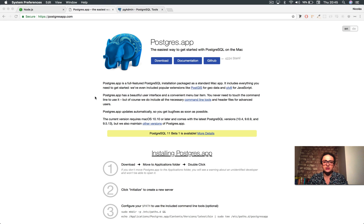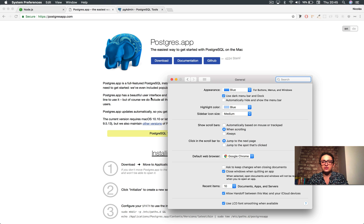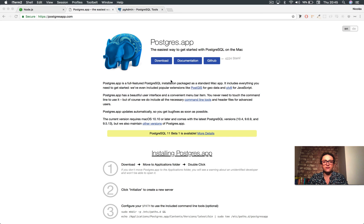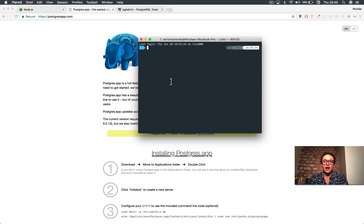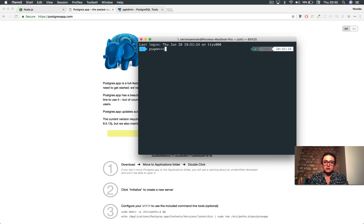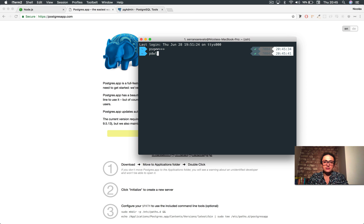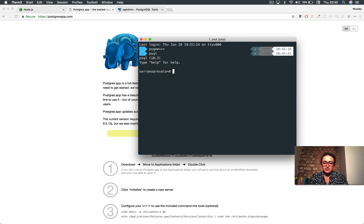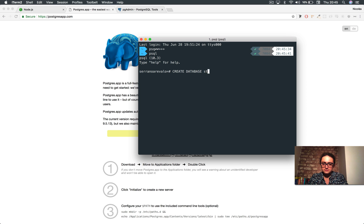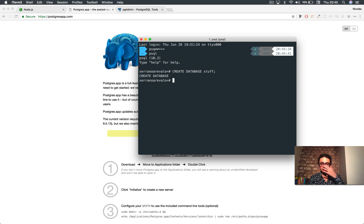In my console, I have the command for Postgres. So I do PSQL. Let me make this big. Okay. I do PSQL, and I'm inside of PSQL, of Postgres. I can create databases, and it creates a database.